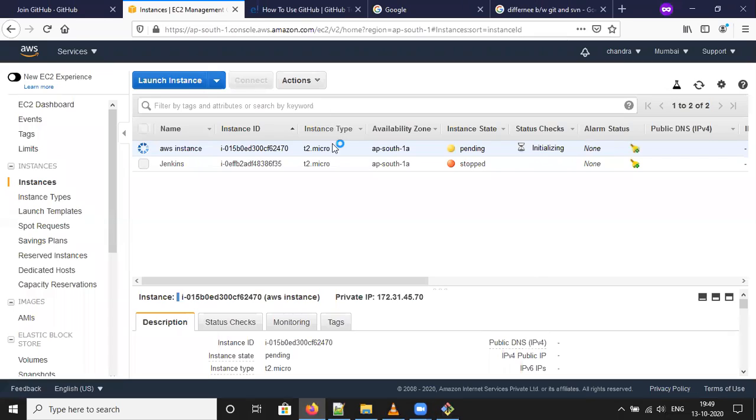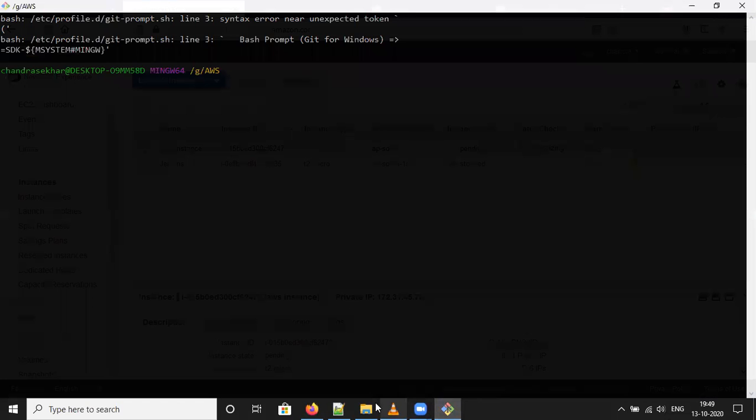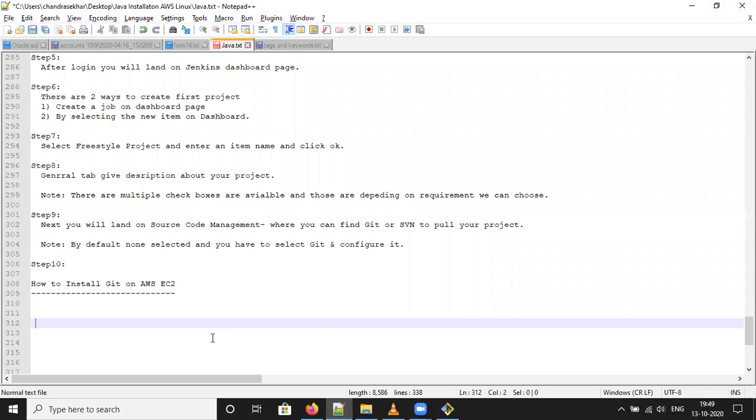Check if the instance is up and running. Still waiting. So, git, this is the distributed version control system. Each developer has its own repository.